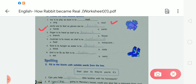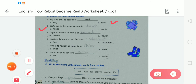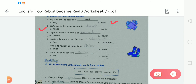Number five: 'Food is to hunger as water is to.' Water is to thirst — T-H-I-R-S-T. Number six: 'Bird is to fly as fish is to.' Fish is to swim — S-W-I-M.